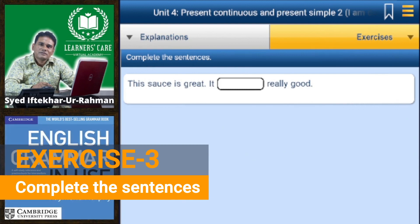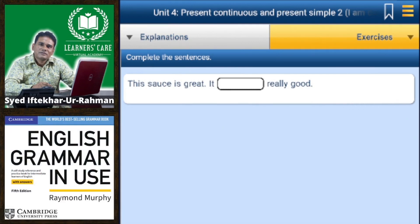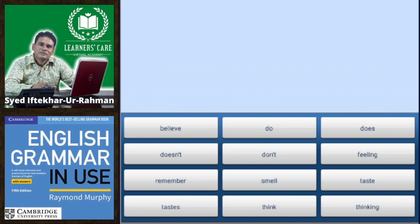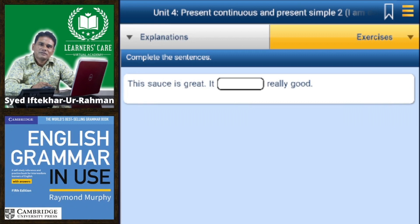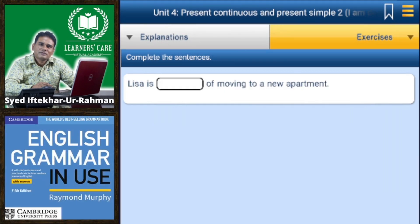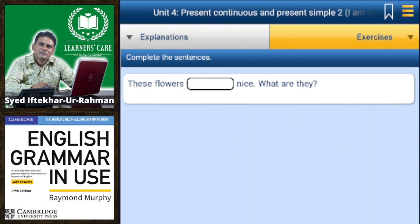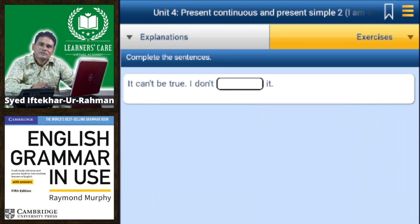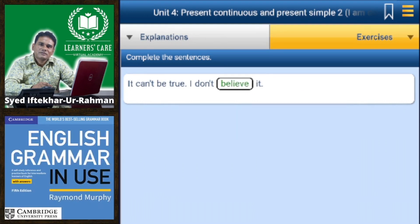Exercise 3 — complete the sentences using: believe, do, does, doesn't, don't, feeling, remember, smell, taste, tastes, think, thinking. 'This sauce is great, it tastes really good.' 'Lisa is thinking of moving to a new apartment.' 'The flowers smell nice, what are they?' 'It can't be true, I don't believe it.'